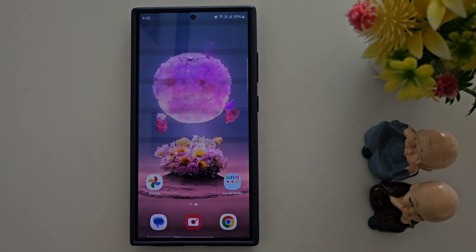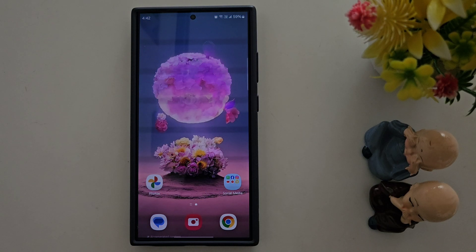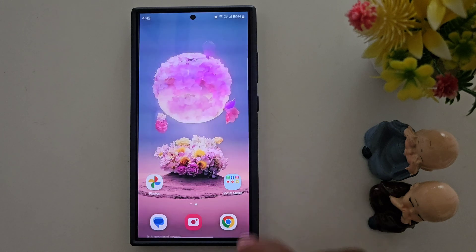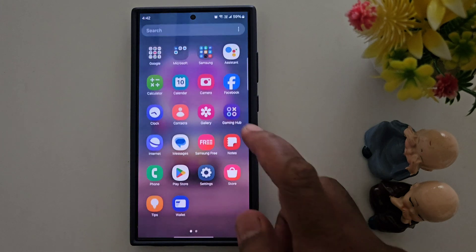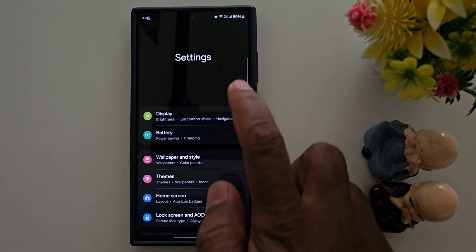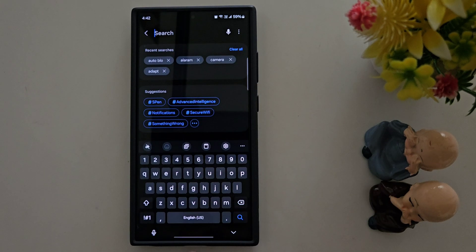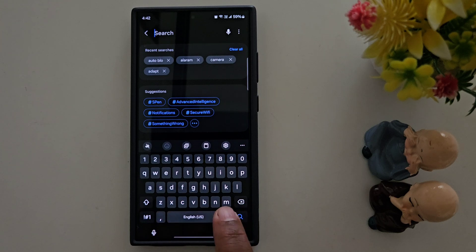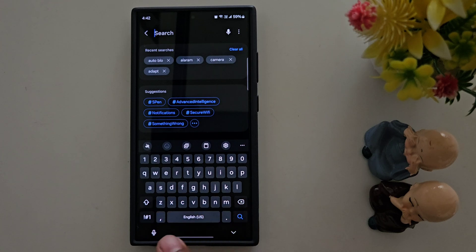How to change keyboard color or set a high contrast keyboard on a Samsung Galaxy S24 Ultra. By default, you can see the keyboard set on a device like this. You can set a dark background or white background.